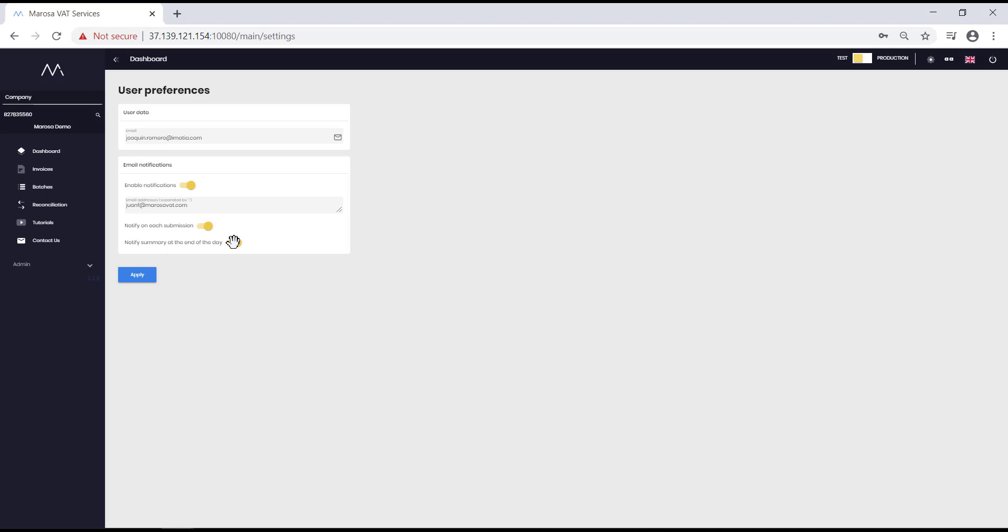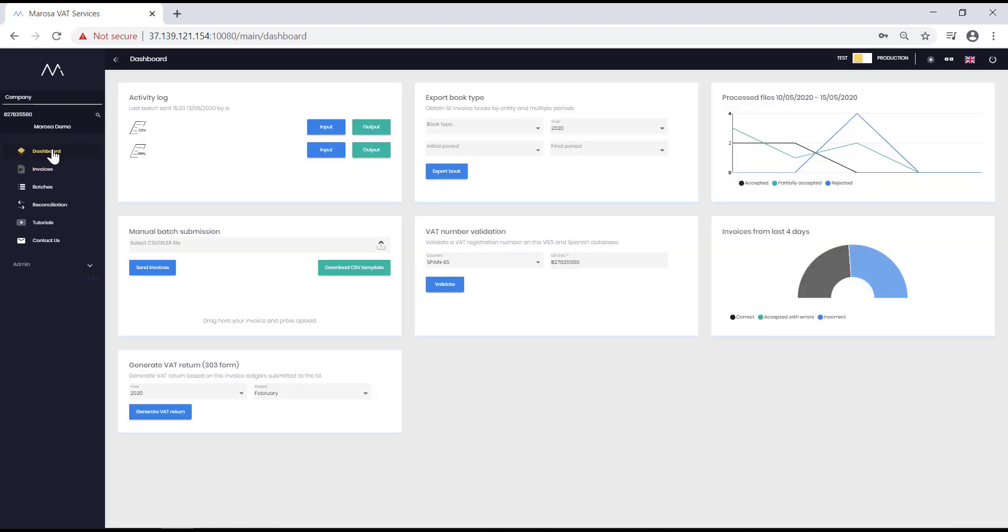Now, let's check the dashboard. Remember that Merosa SII can send invoices manually by importing files or automatically via SFTP or Web Services transmissions.